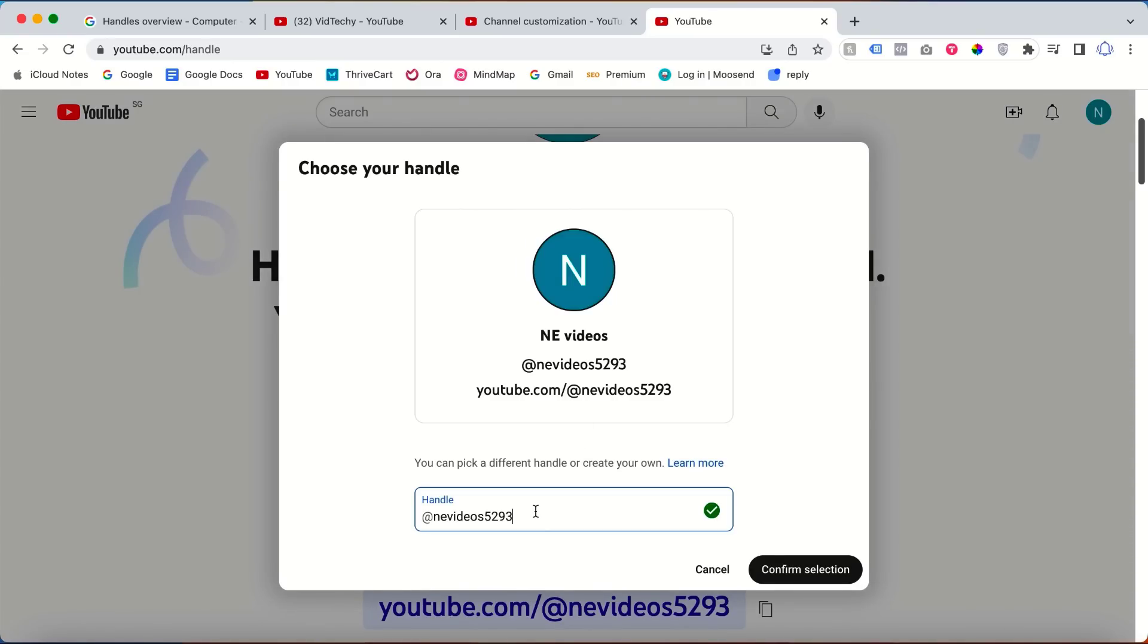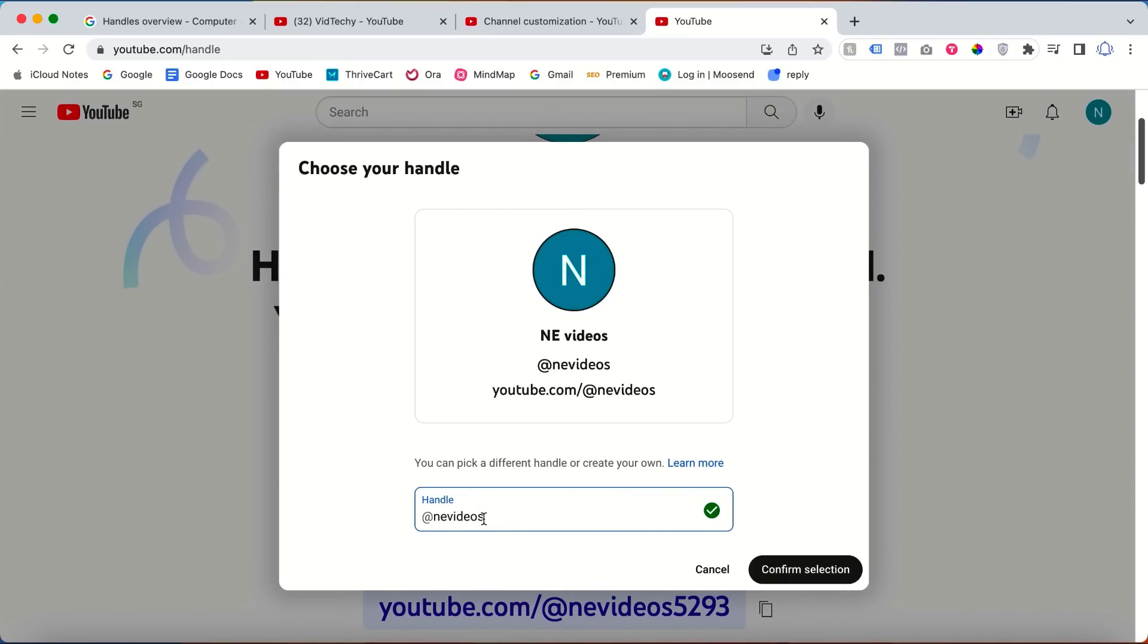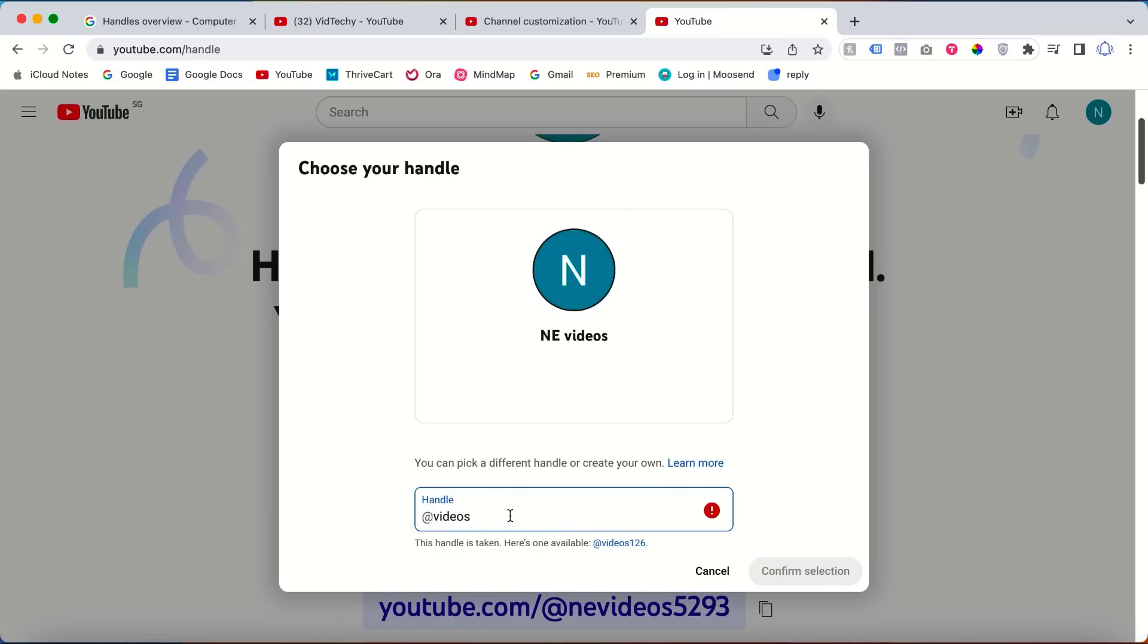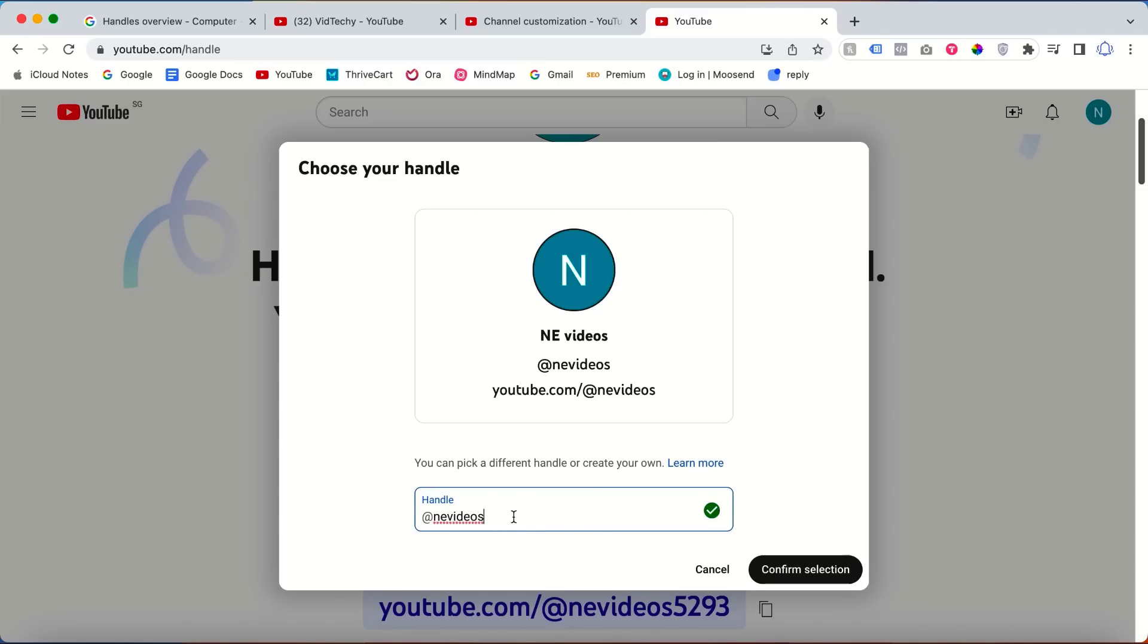From here you can change the handles. Let's say 'any videos' - see if this is available. I will try 'videos' - see here this is not available. It is already taken, so you need to give a unique name for your channel.